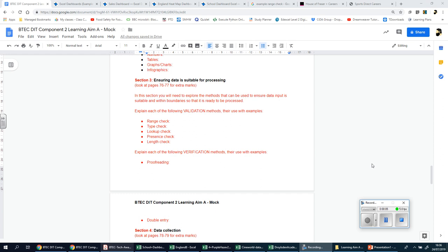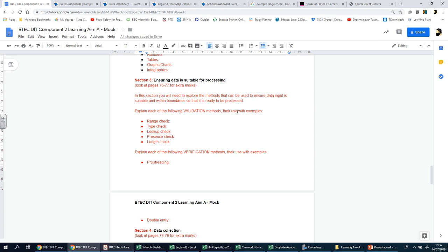Welcome to the video help guide for Section 3, titled 'Ensuring that data is suitable for processing.' You have to look at and explore the many methods that can be used to ensure data that has been inputted is suitable and within boundaries so that it is ready to be processed. You then need to explain with examples the validation methods and the verification methods listed.